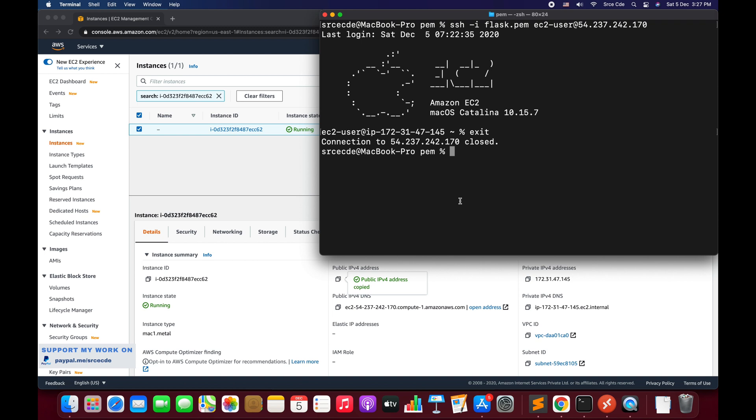I have already covered how to spin up Amazon EC2 Mac OS instance and SSH or login into the same, followed by another video tutorial on how to access graphical user interface of the Mac OS via VNC using Mac operating system. The links are in the video description.